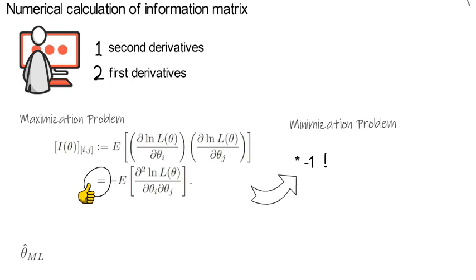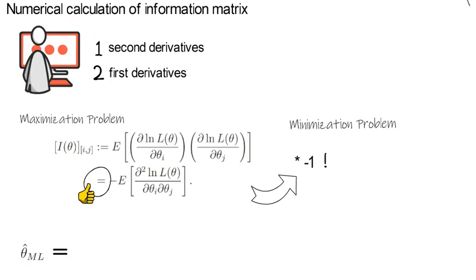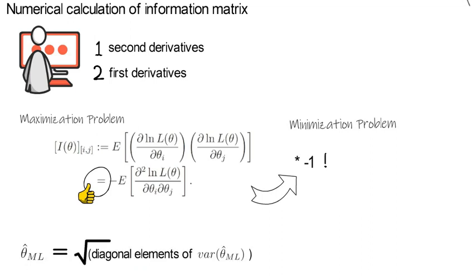Now the standard error of the vector valued estimator, theta hat ml, coincides with the square root of the diagonal elements of the variance of theta ml.